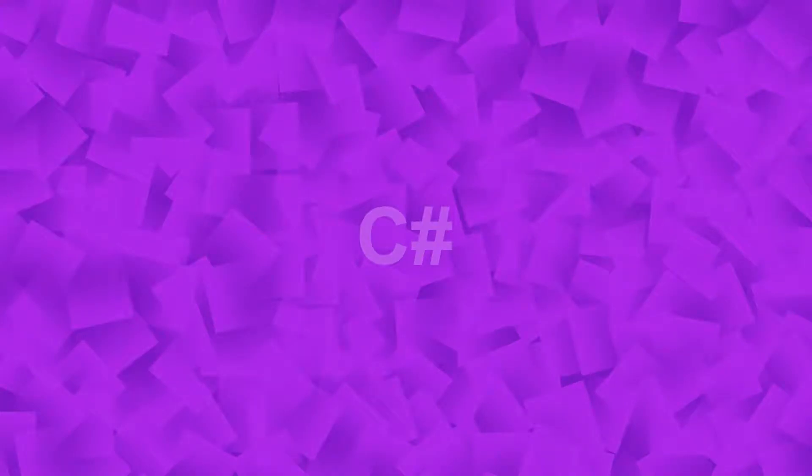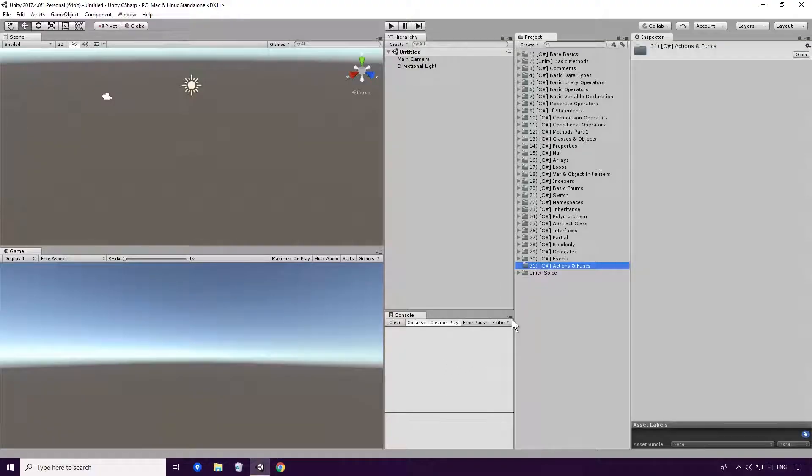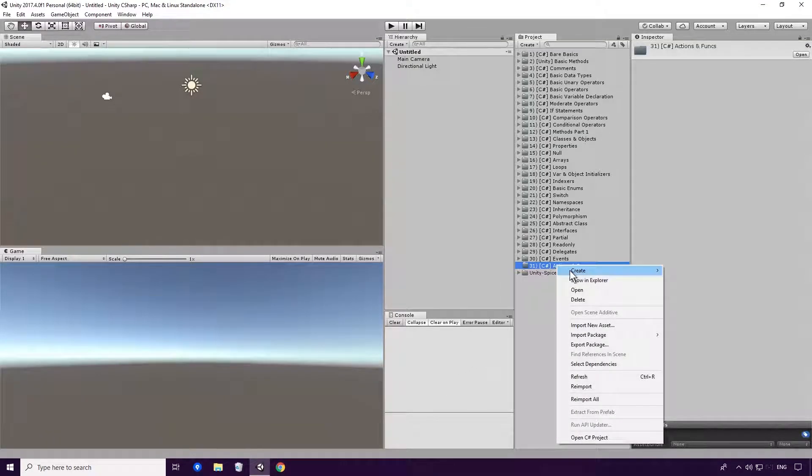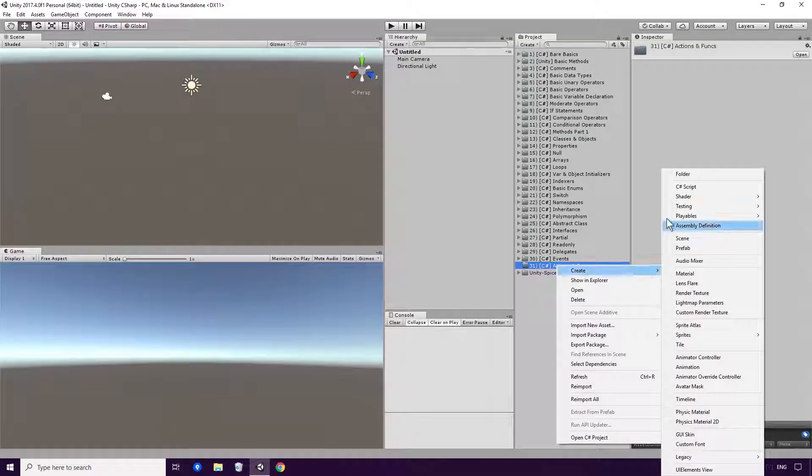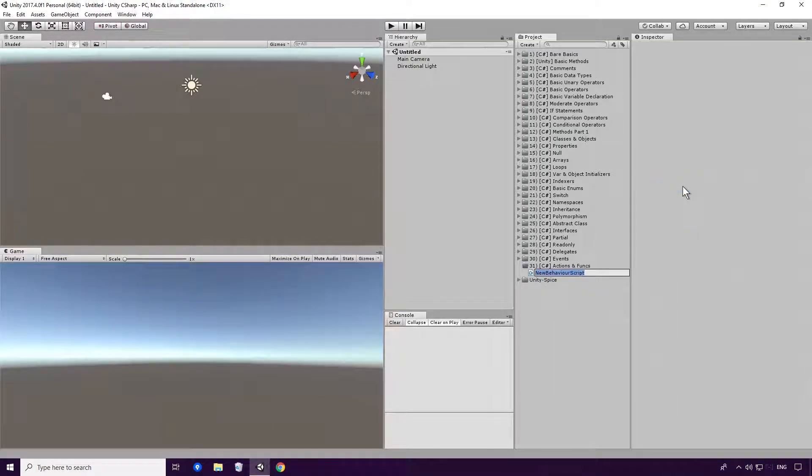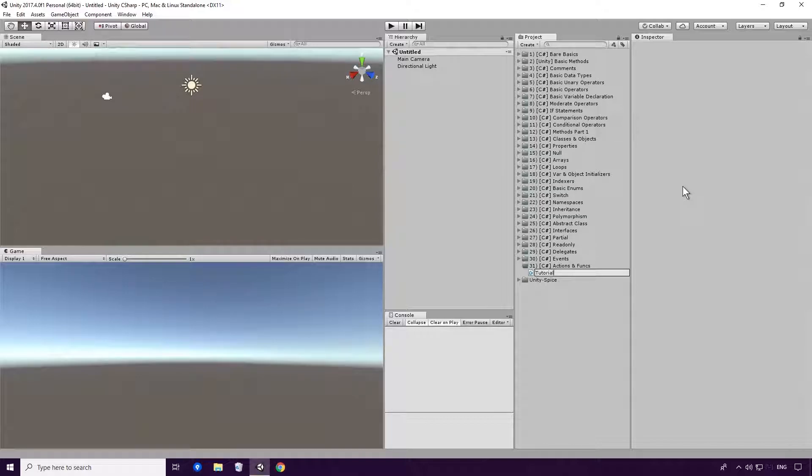Open up Unity and create a basic C Sharp script. As always, make sure you give your script a different name than any other class in your project.